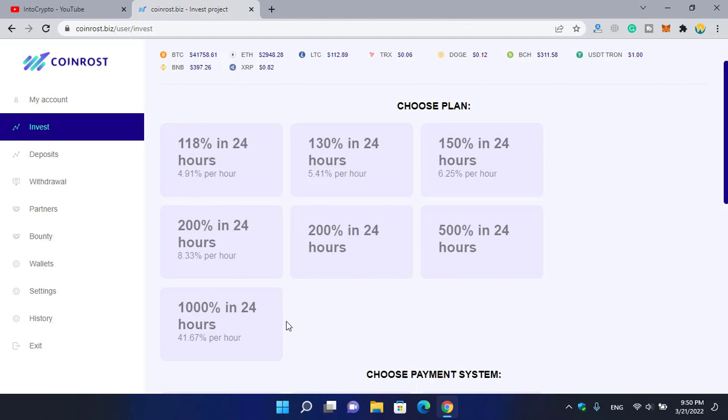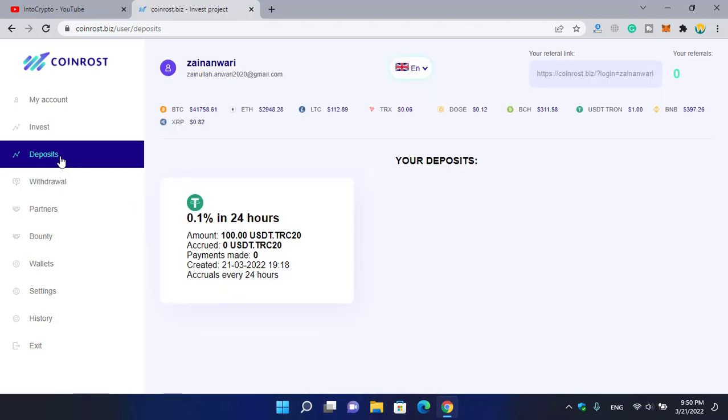Here is how you can see your deposit. You can see 0.1 percent in 24 hours. The amount of 100 USDT you will get in the deposit category as I told you at the beginning of the video. Payment made: zero. Created: 21-3-2021 as I have created my account yesterday. It earns every 24 hours.